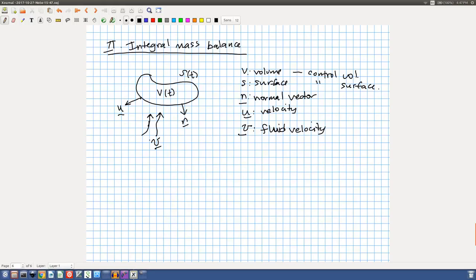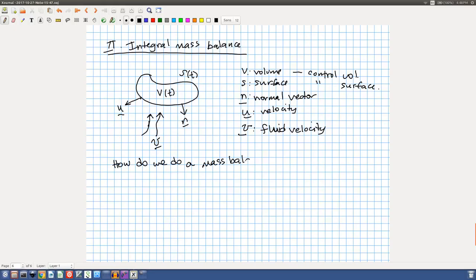A control volume is just a volume we define that we're going to look at. Its distinguishing feature is that it's closed in a mathematical sense — it's a shape that touches itself — and that gives us a surface we can talk about. Note that fluid can flow in and out of this volume, and the shape can change with time. So our task is: how do we do a mass balance?